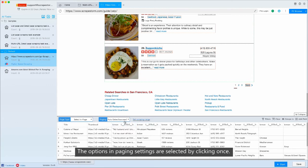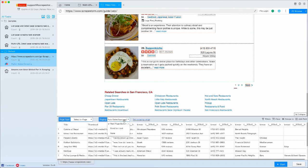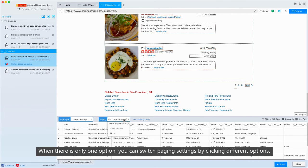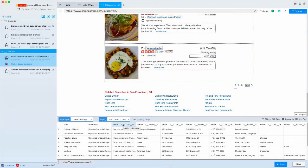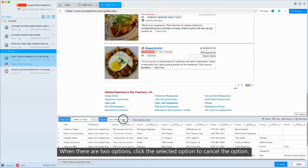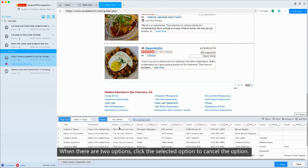When there is only one option, you can switch paging settings by clicking different options. When there are two options, click the selected option to cancel the option.